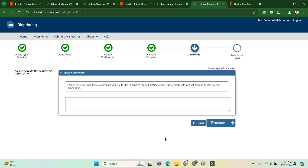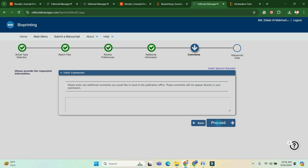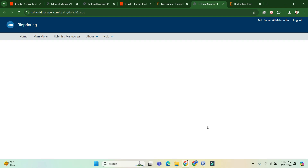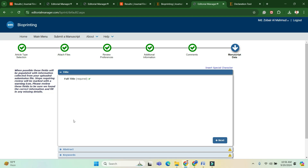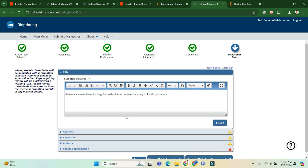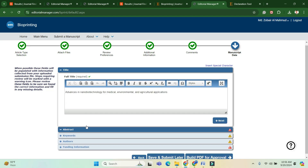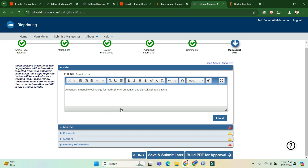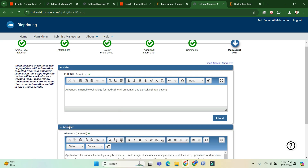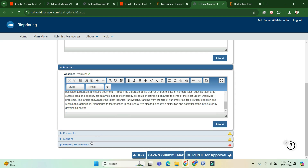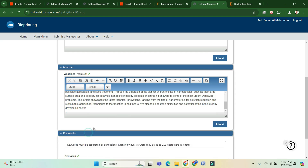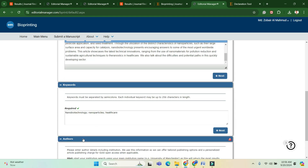On the next page, the article title and abstract are automatically generated because I have already uploaded my required files. Sometimes they may not appear automatically and you will have to paste them manually. Here you can also paste your keywords.